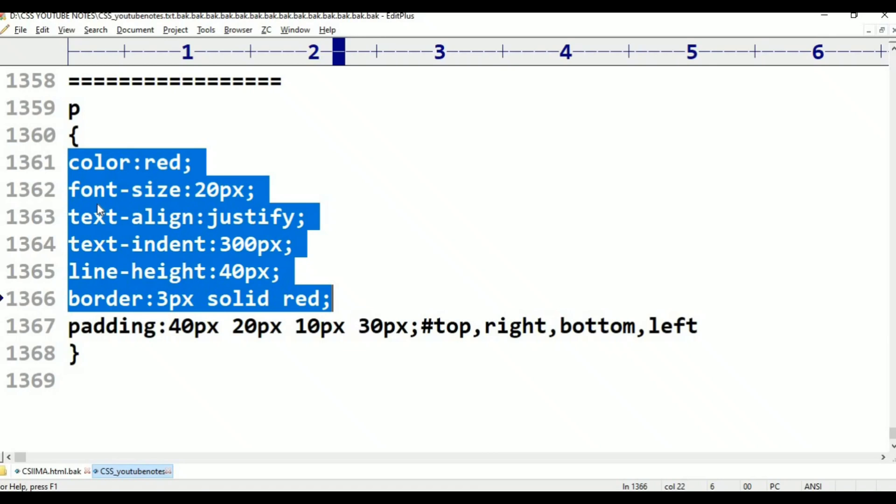The borders are in a small paragraph, 3 to 5 pixels. It looks very good. The border style options include: Solid, Dashed, Dotted, Double, Groove, Inset, and Outset.